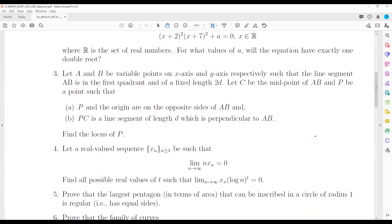Let's discuss question 3, which says that you have two variable points A and B on the x-axis and the y-axis, and the line segment joining these two points is of length 2d and it's fixed. C is the midpoint of that line segment, and P is a given point where P and the origin are on opposite sides of AB, PC is perpendicular to AB with length d. We have to find the locus of P, so let's first draw the diagram.